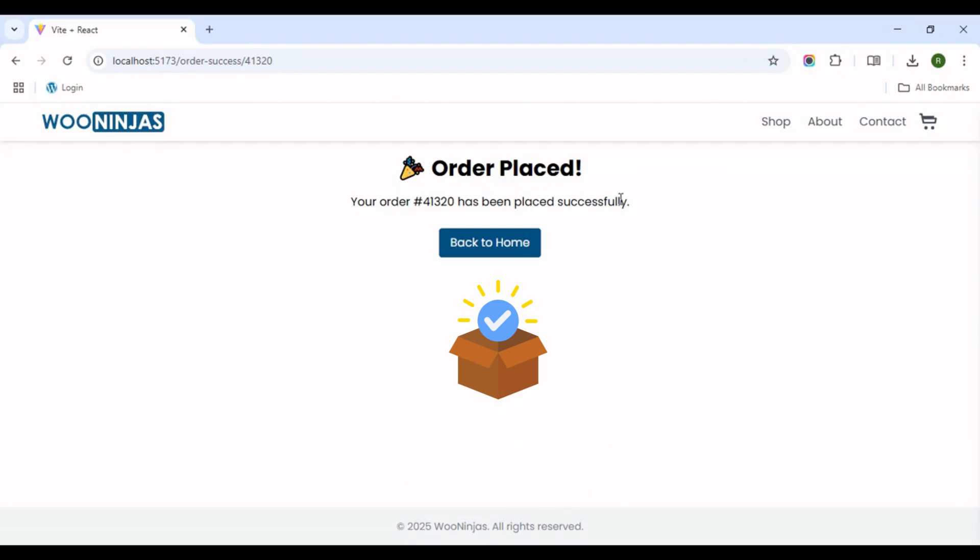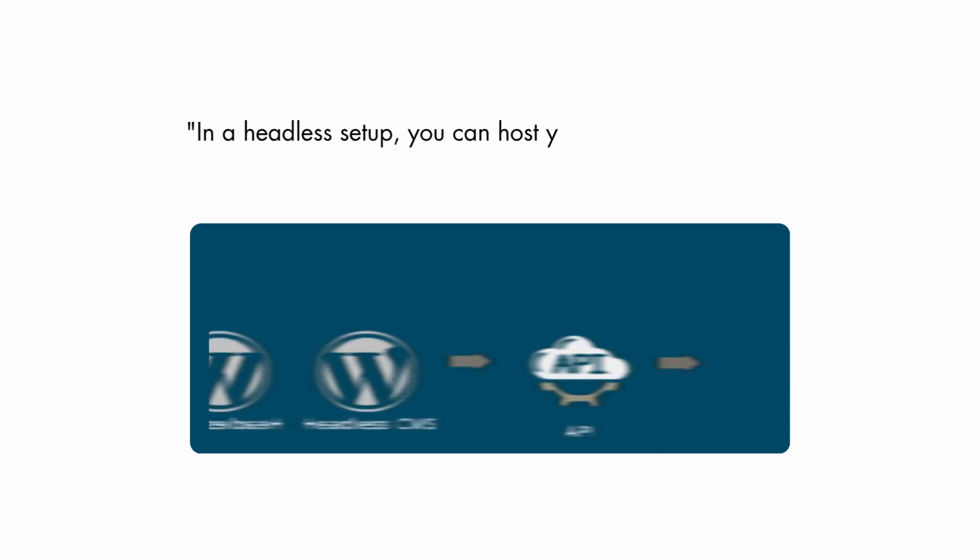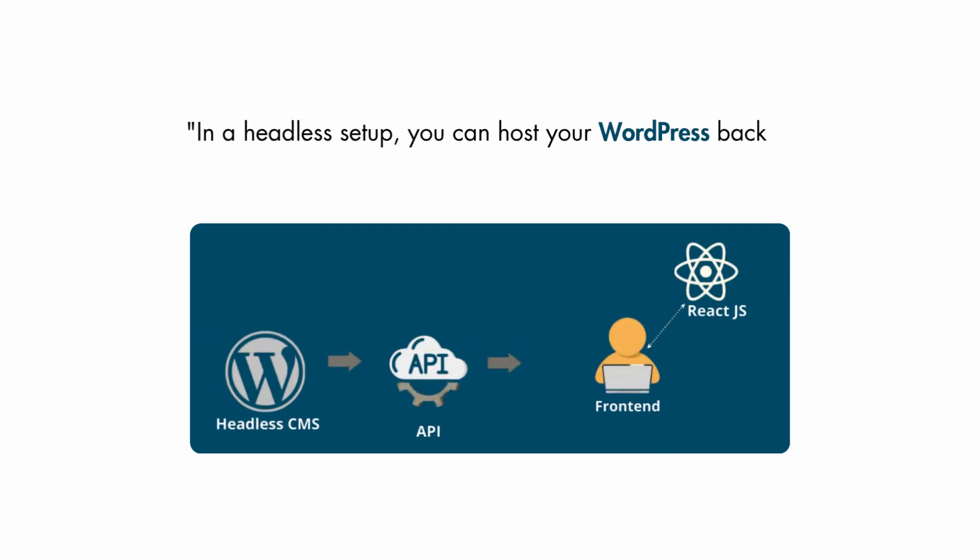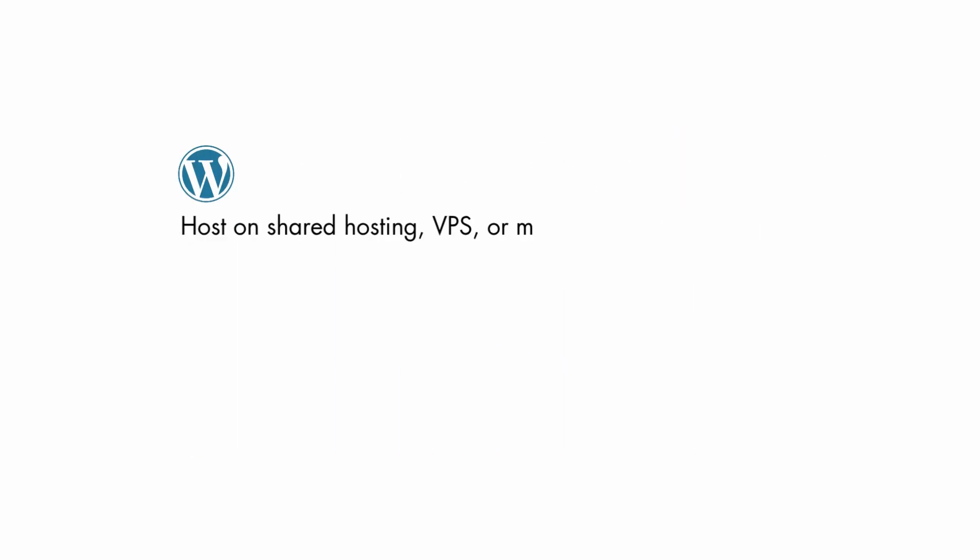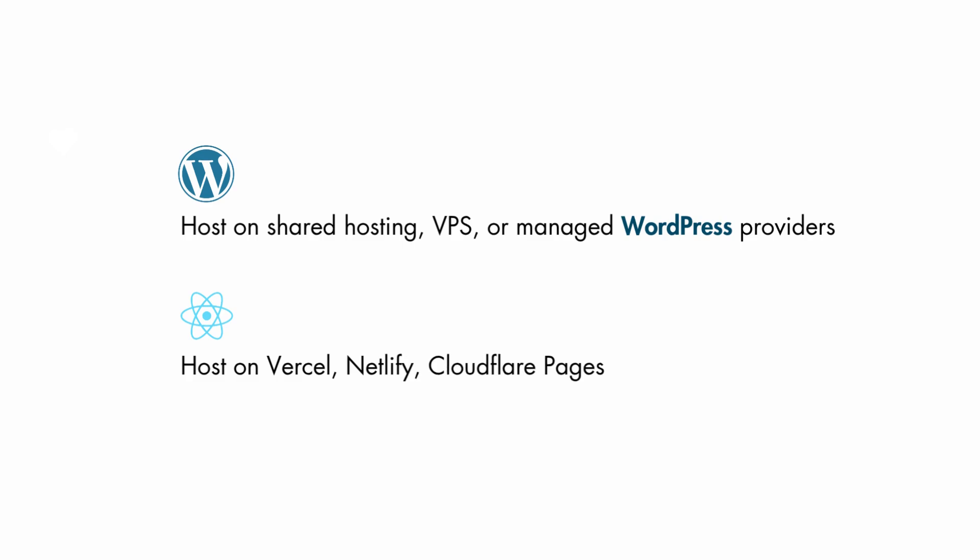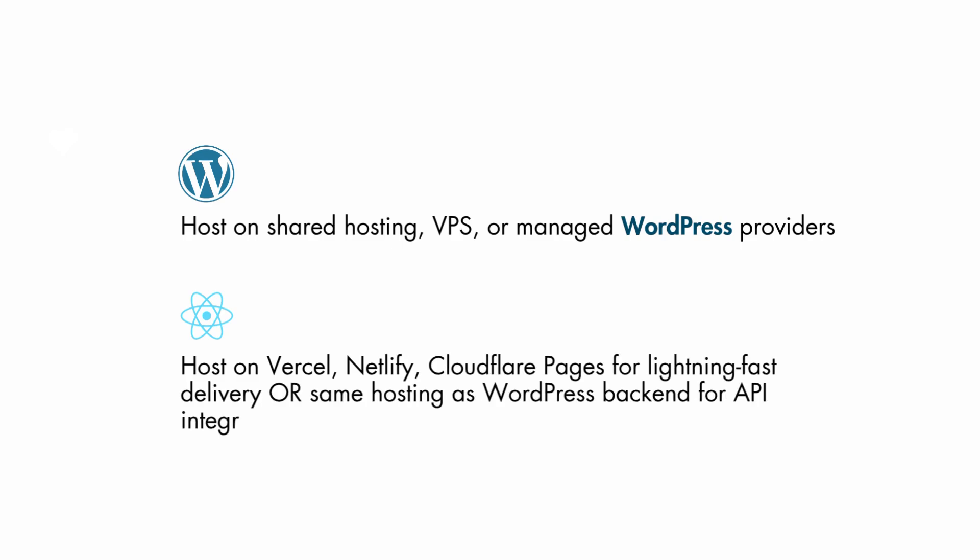In a headless setup, you can host your WordPress backend and React frontend separately on different domains/subdomains, or together on the same domain with proper routing. WordPress: host on shared hosting, VPS, or managed WordPress providers. React frontend: host on Vercel, Netlify, Cloudflare pages for lightning-fast delivery, or same hosting as WordPress backend for API integration.